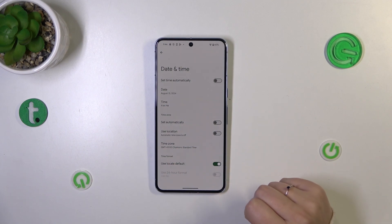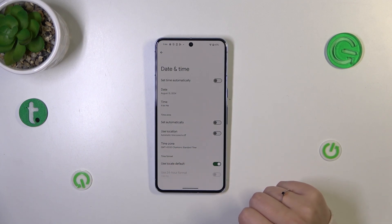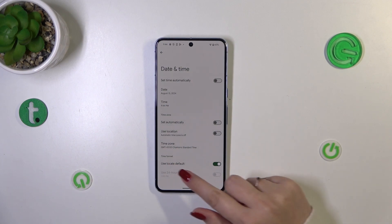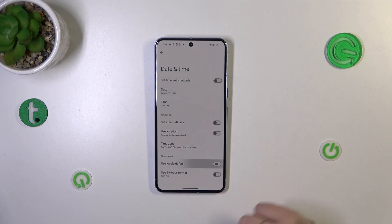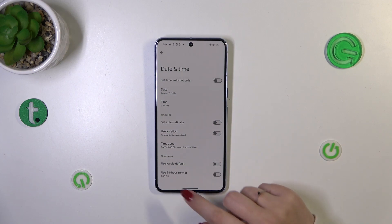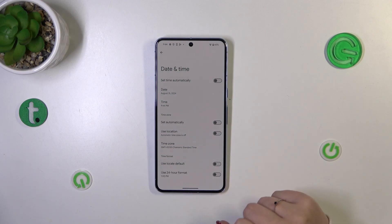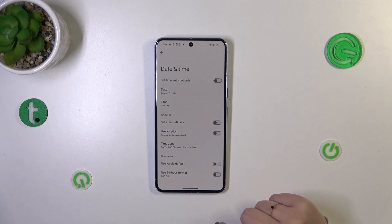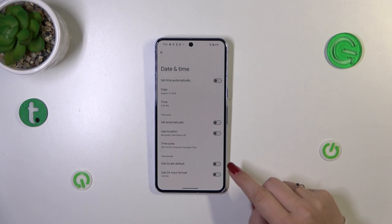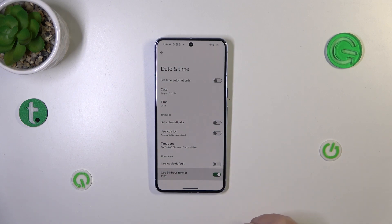We are also using an automatic option for the time format — we are using the local default. Of course we can turn it off and manually decide whether we want to use the 12-hour format, which is currently applied, or the 24-hour one, just by tapping on the switcher. It will again be immediately applied.